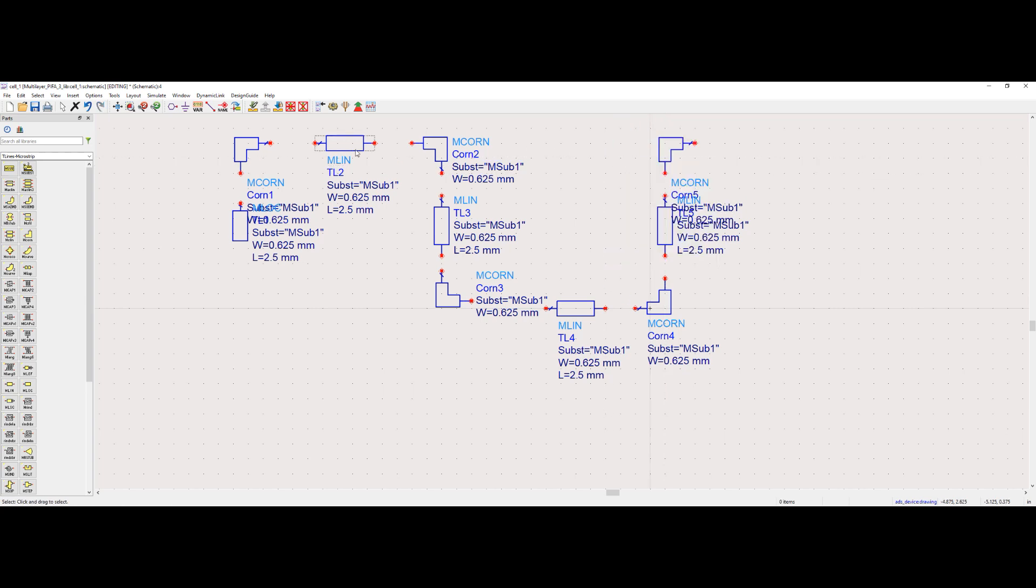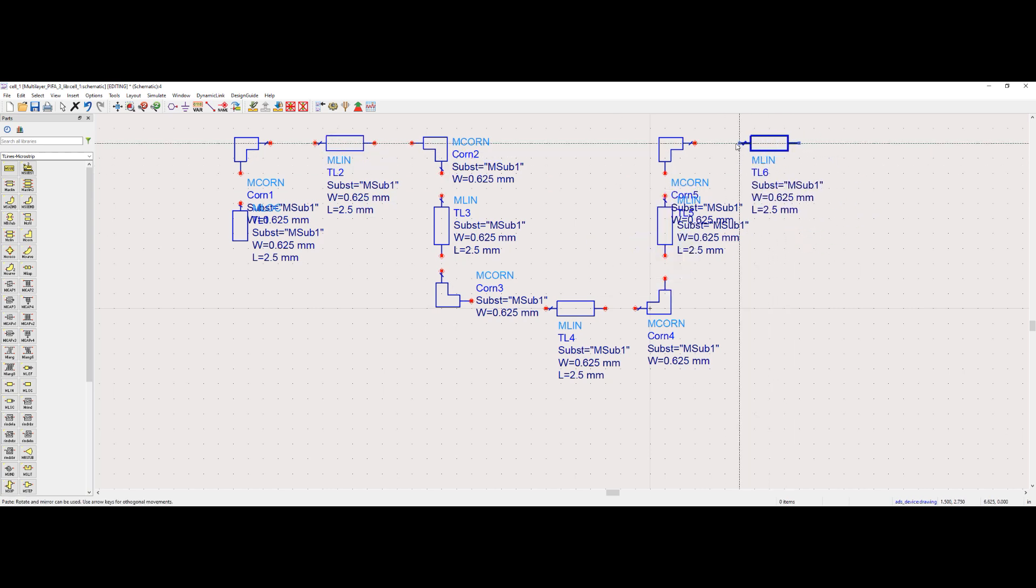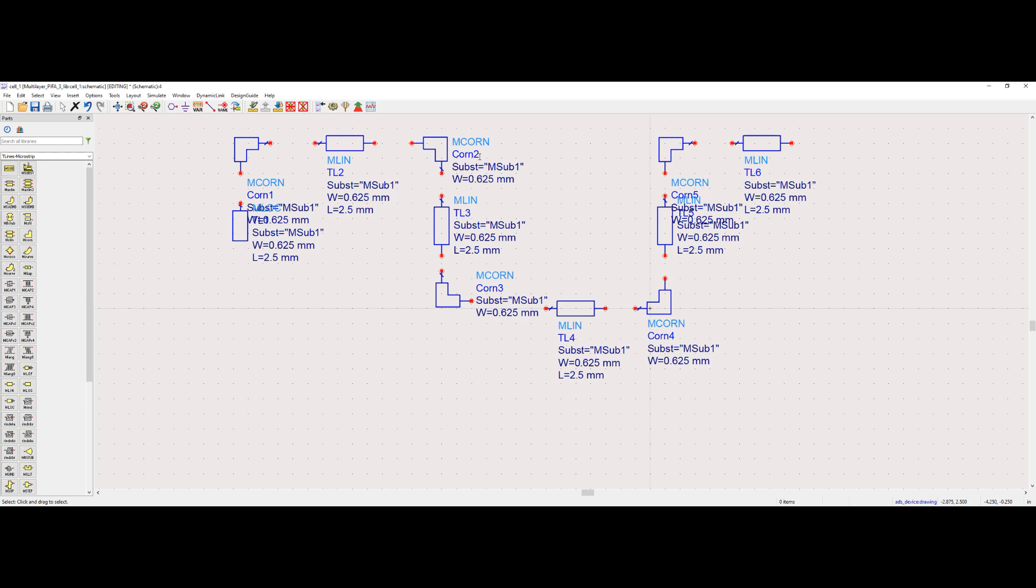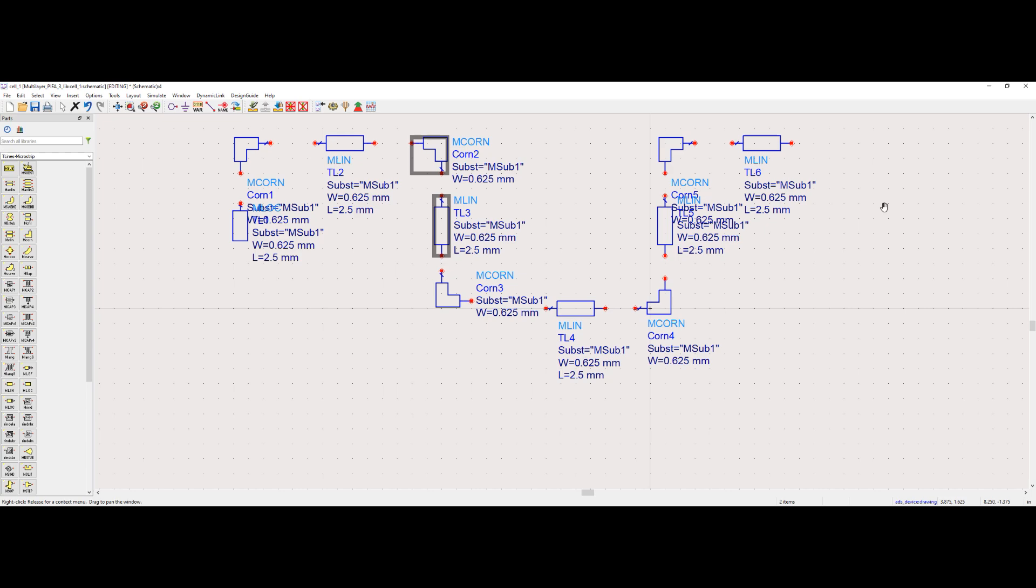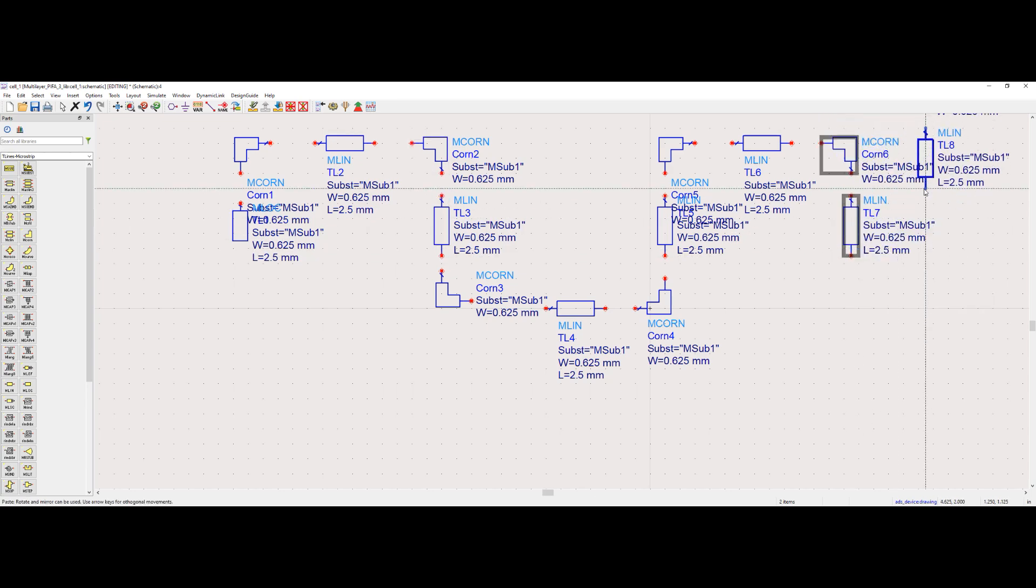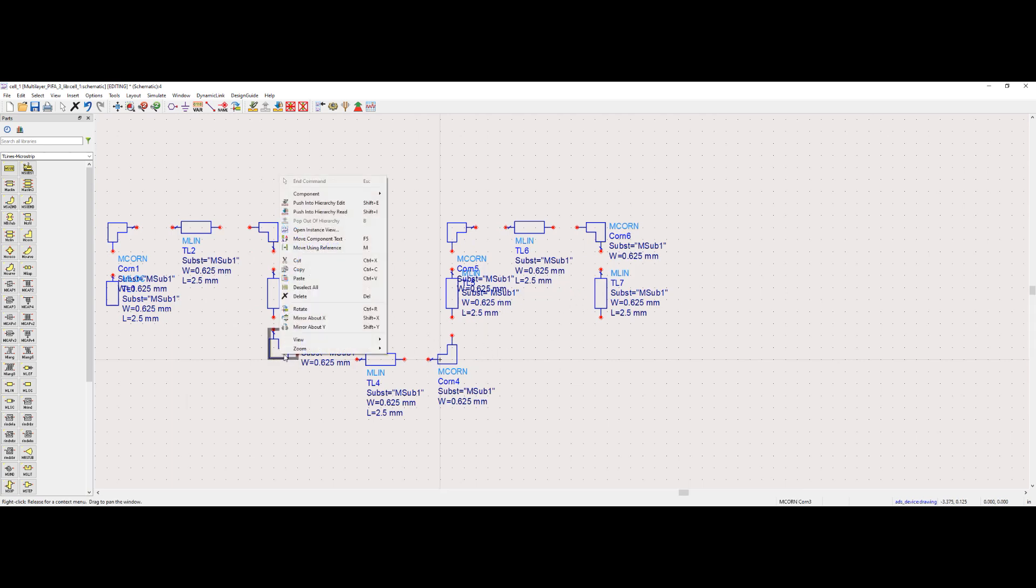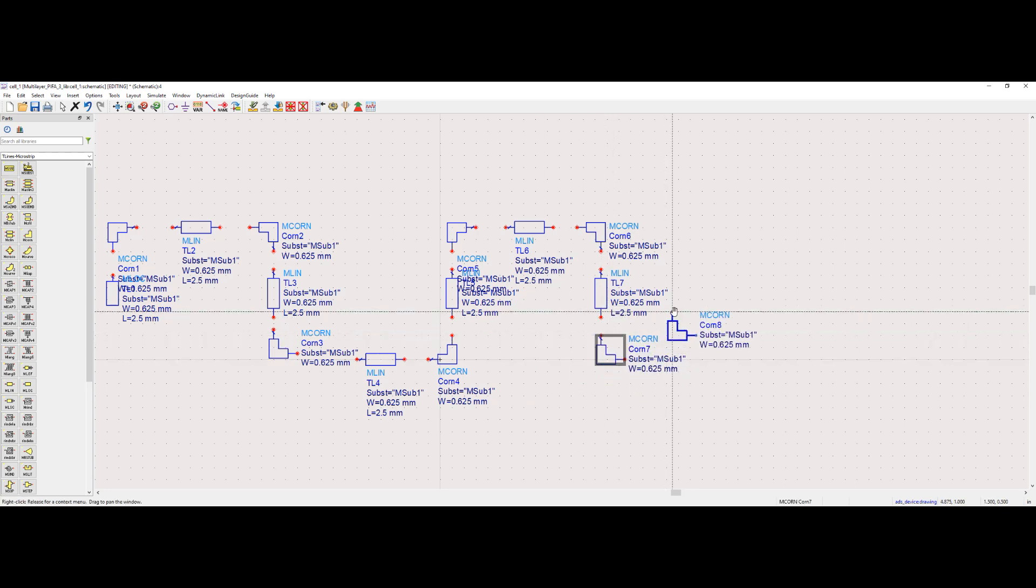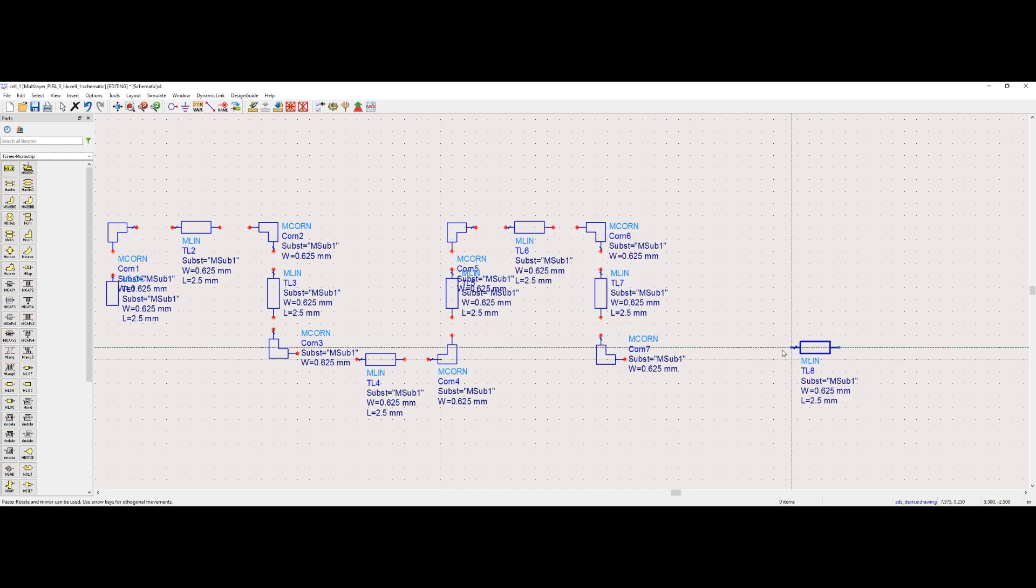This is because the meander line will have a shorter length than a straight line. I will repeat the steps of copying and pasting MLOG, MCON, and MLIN until the shape is completely done. While I do that, let me explain about the meandered PFA. The horizontal line of the PFA is not straight but instead follows a meandered or zigzag pattern.